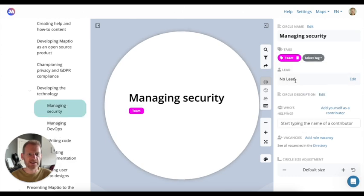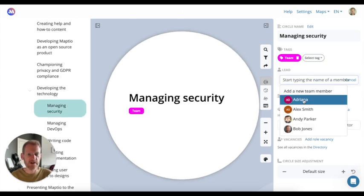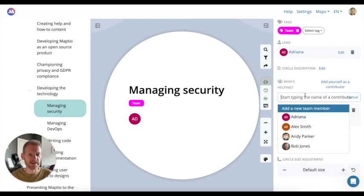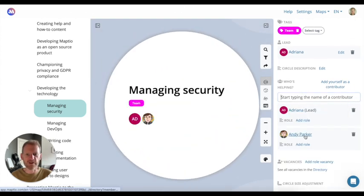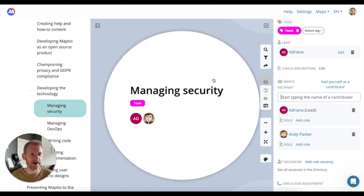I can start adding tags to it, I can select who the lead is, I can add role vacancies, I can add other people to the circle. So really quickly, we can start to build up the map.